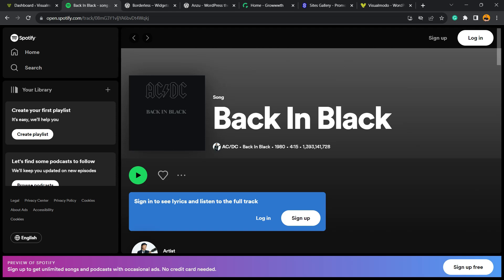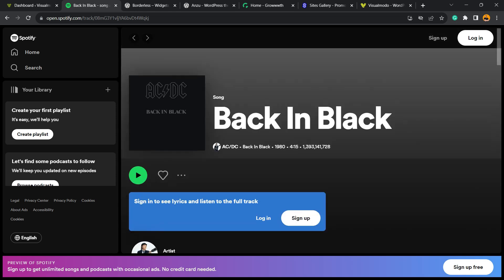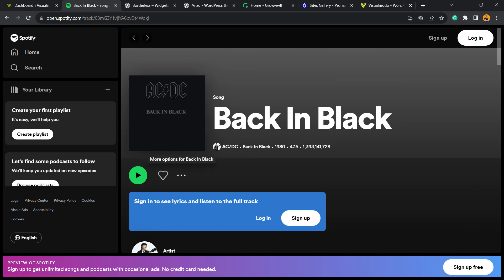First thing to do is locate the song, playlist, or podcast episode that you'd like to embed. In my case, it's Back in Black, this song from AC/DC. I'm gonna find a page like this one on your Spotify app.